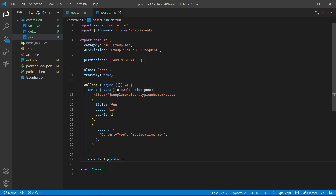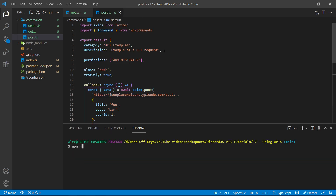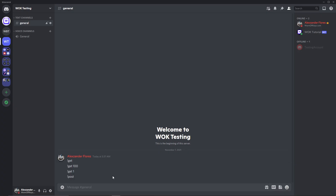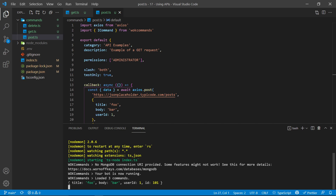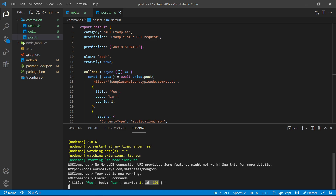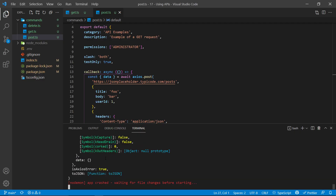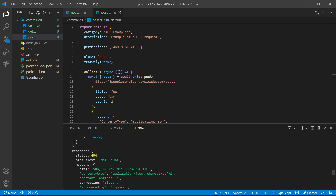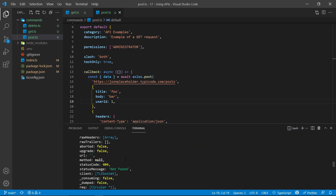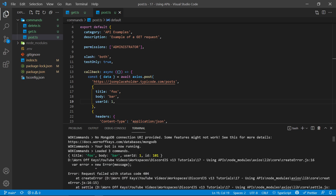Going back into Discord, I can run exclamation point post. Back in VS Code, we now see the response is basically just what we inserted, with the addition of an ID which was not there before. This is common when creating something — the same data is returned with an ID attached, which is useful on our end. If you try and fetch ID 101, we're not going to get anything meaningful — and in fact, we get an error with a status of 404 and a status text of not found, confirming this data isn't actually stored on their servers.